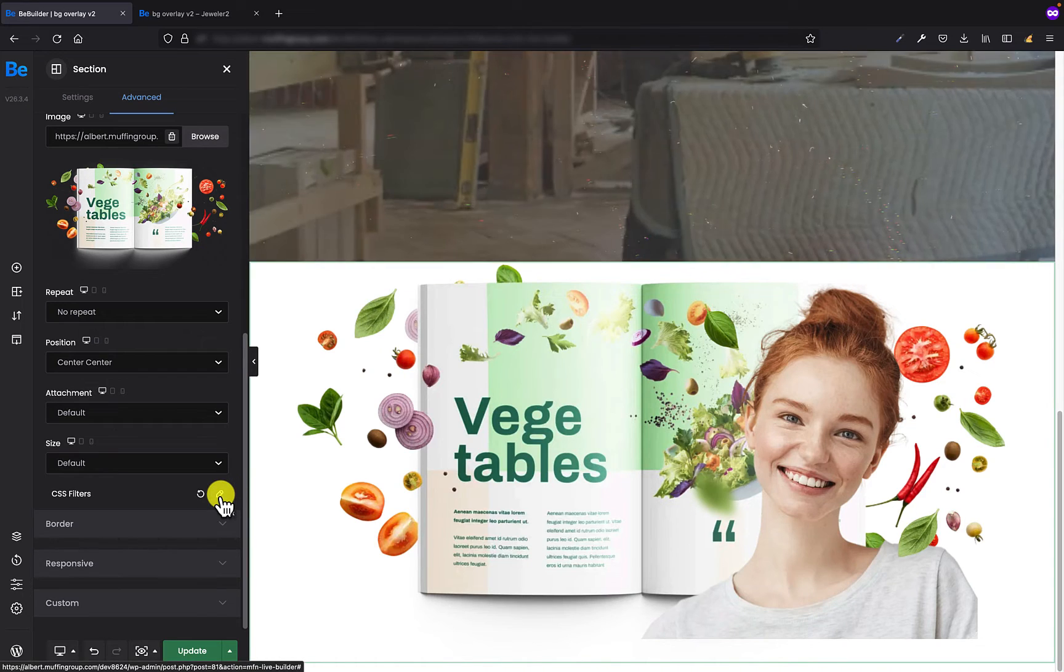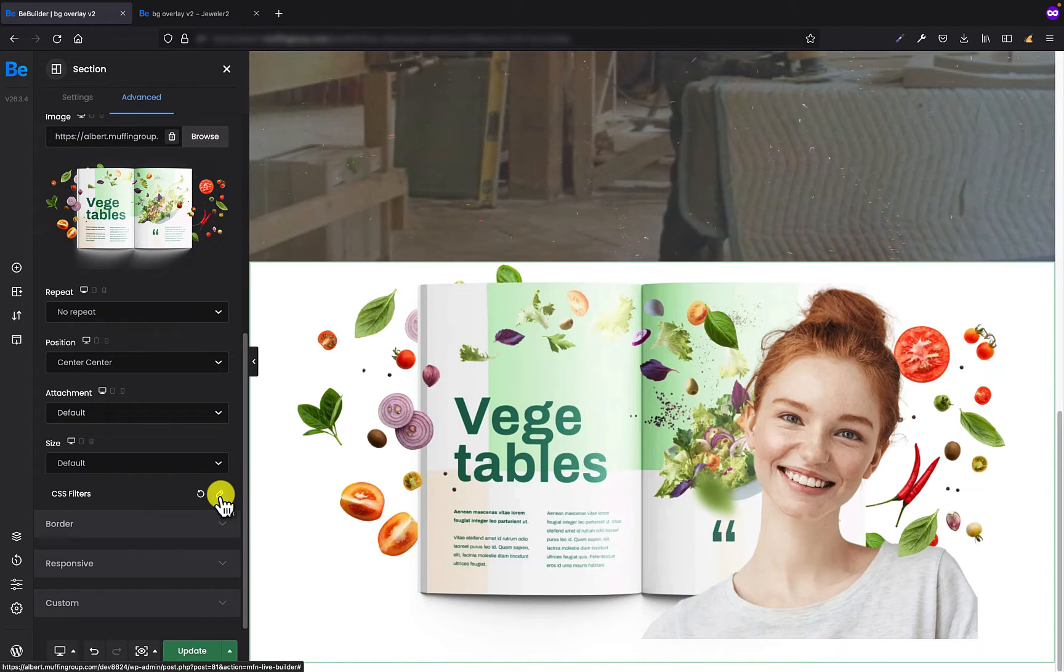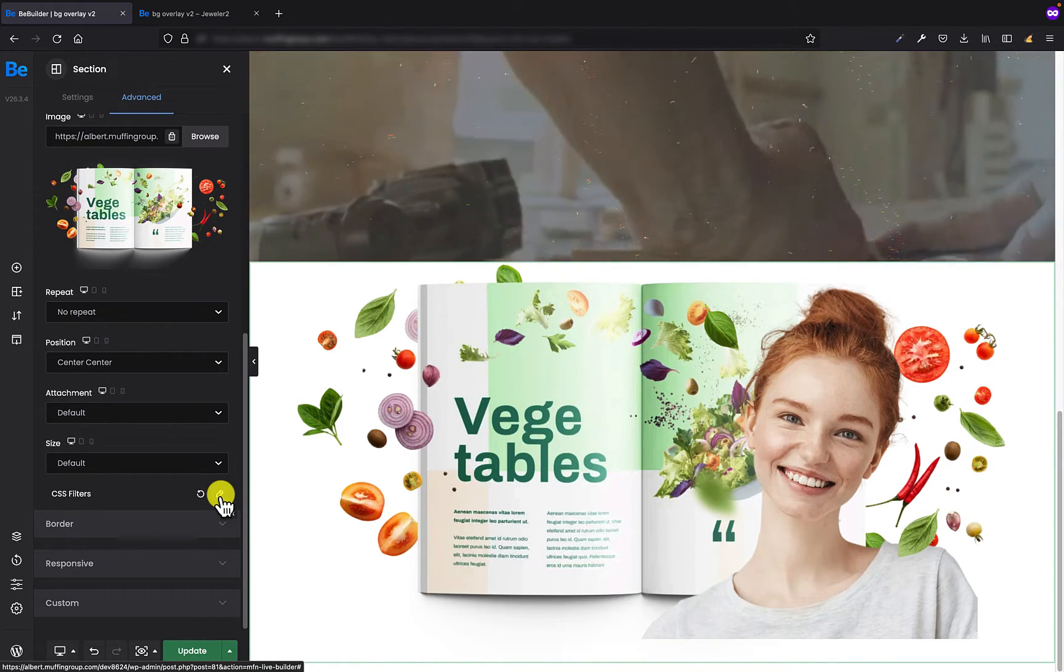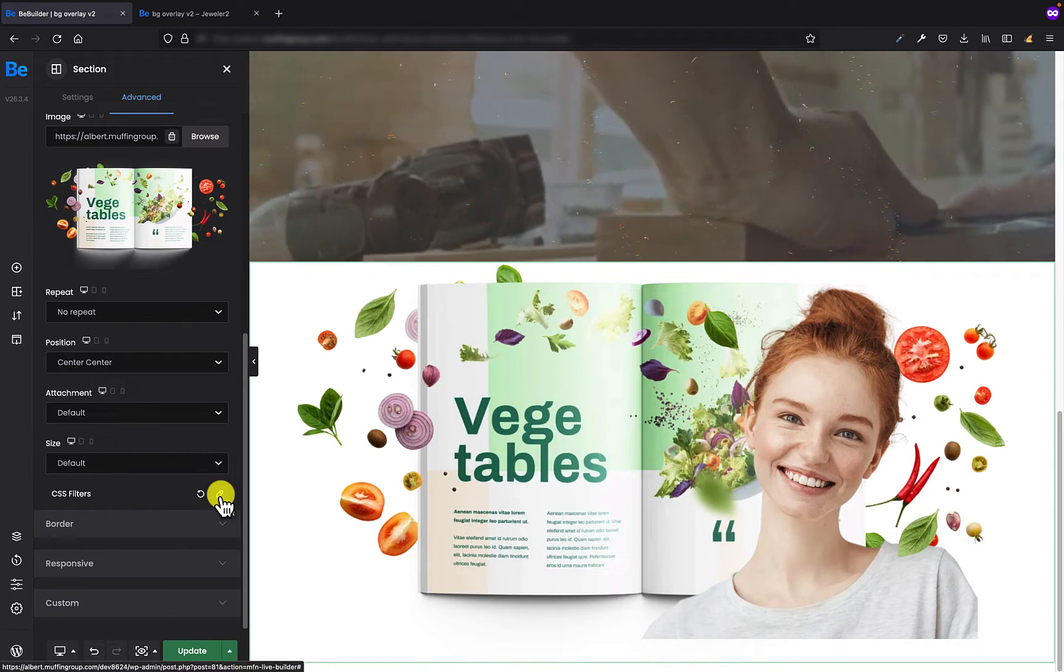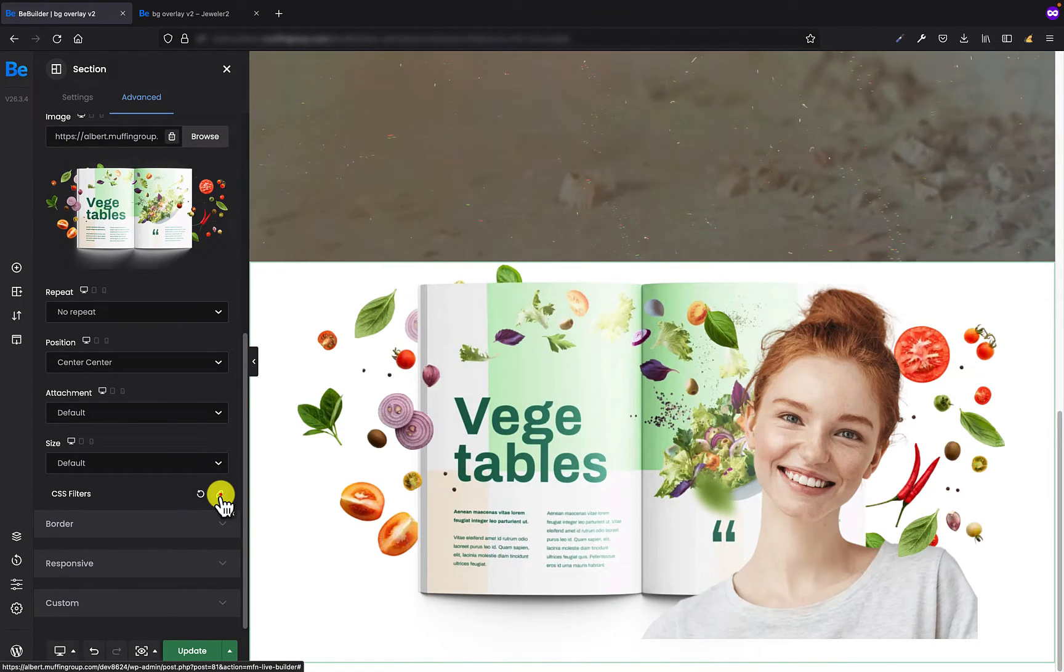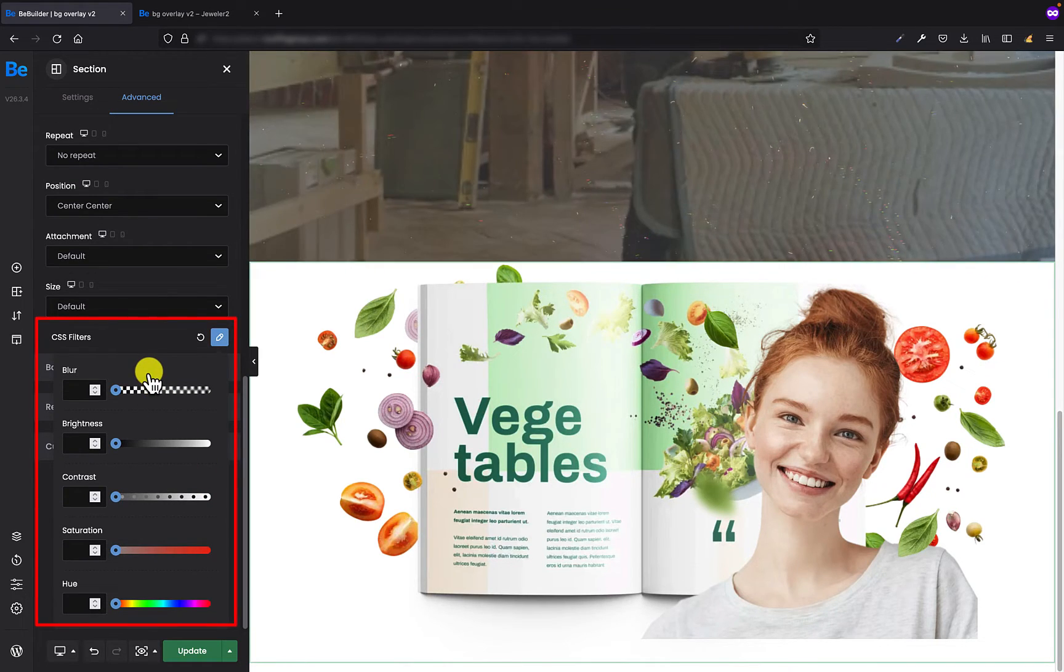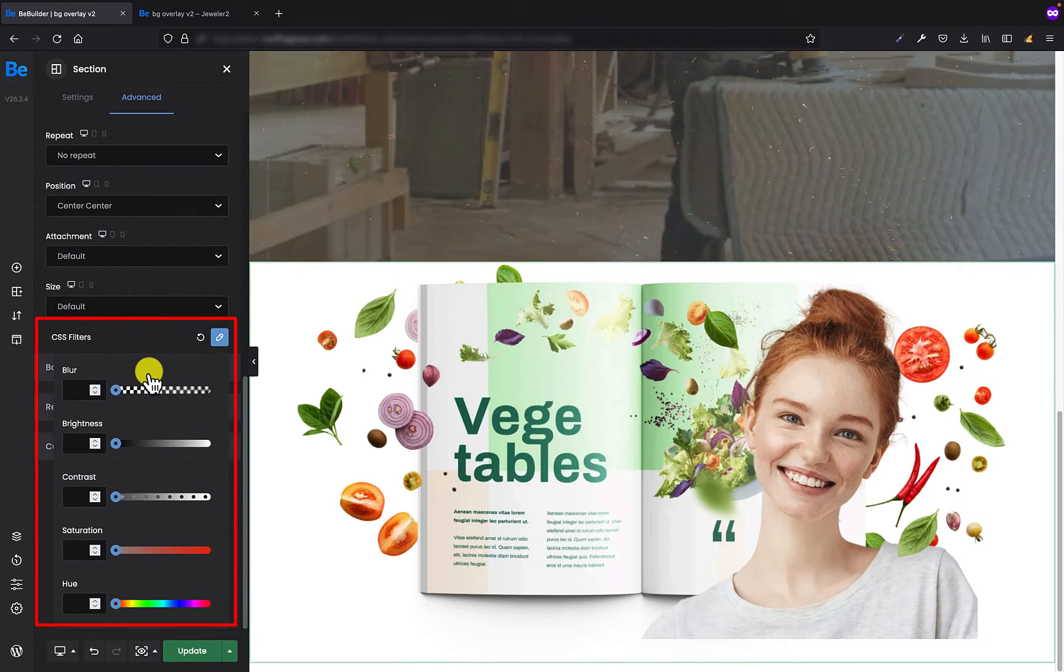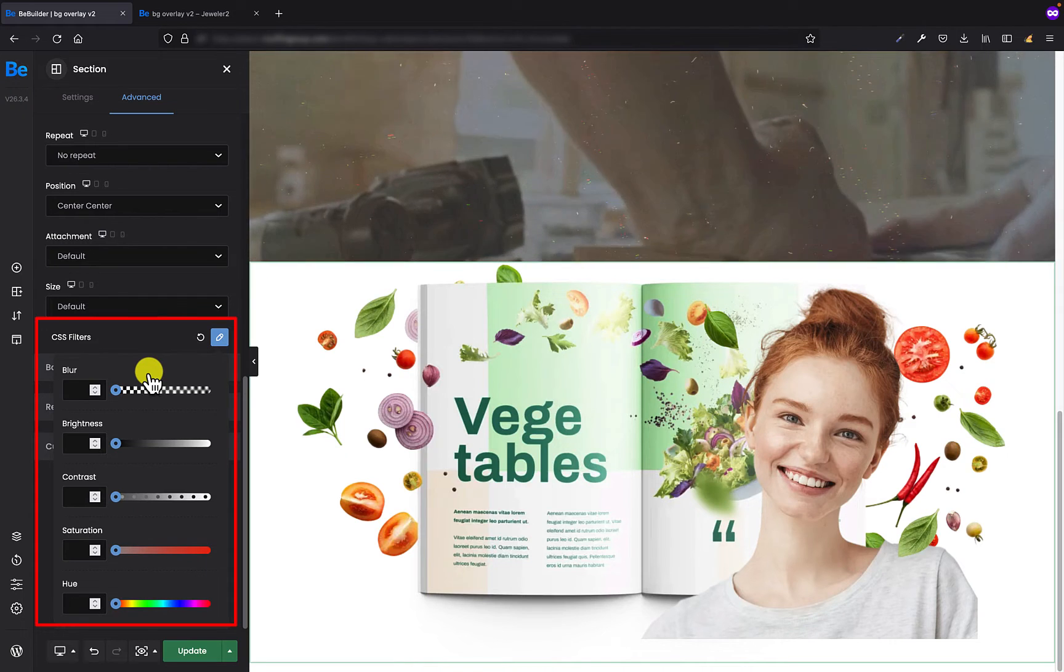And the last step, I'm going to play with CSS filters, which is the option at the very bottom of the background overlay. Here we have some options like blur, brightness, contrast, saturation and hue.